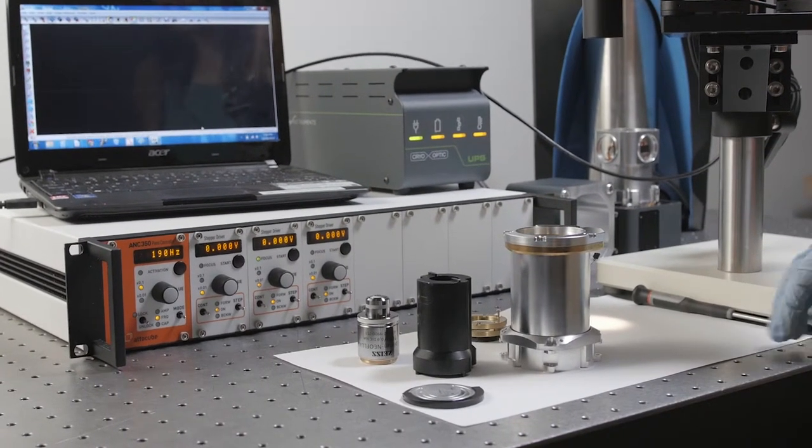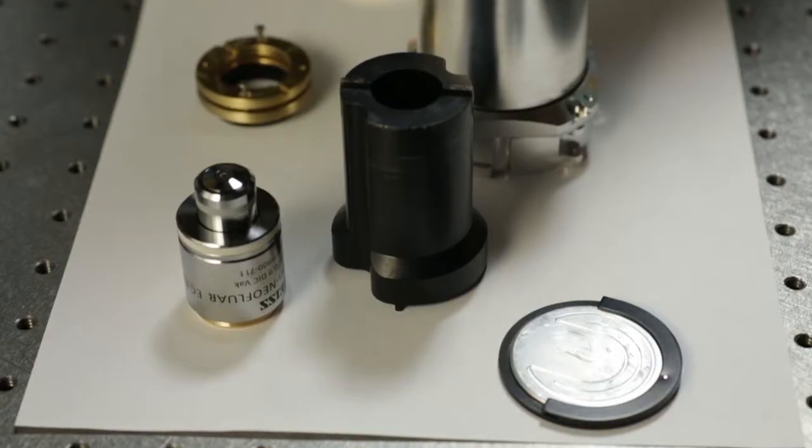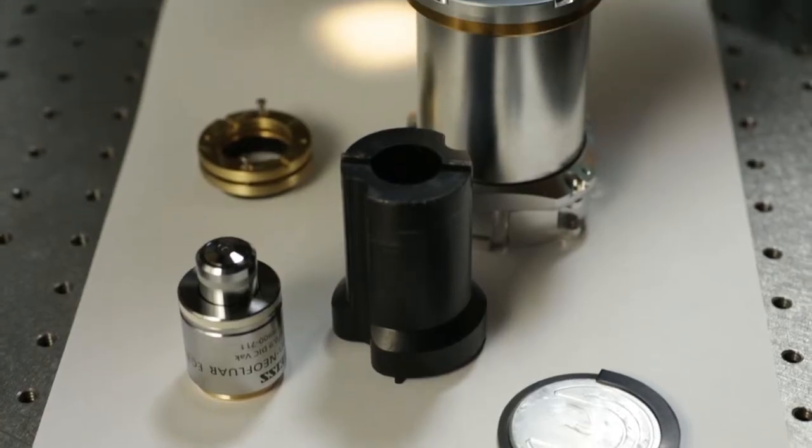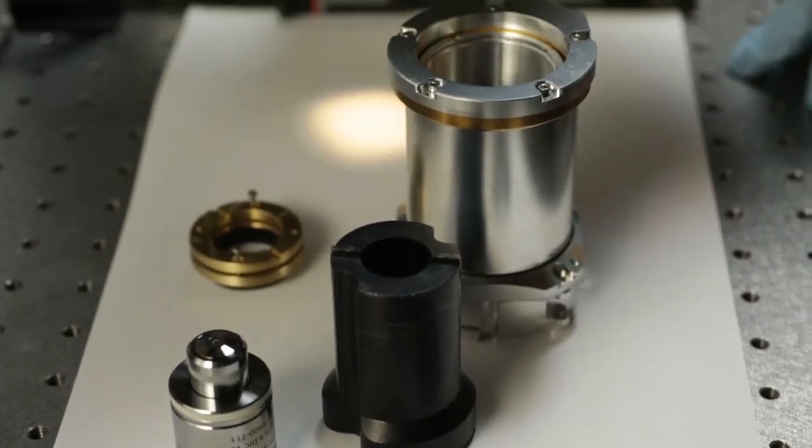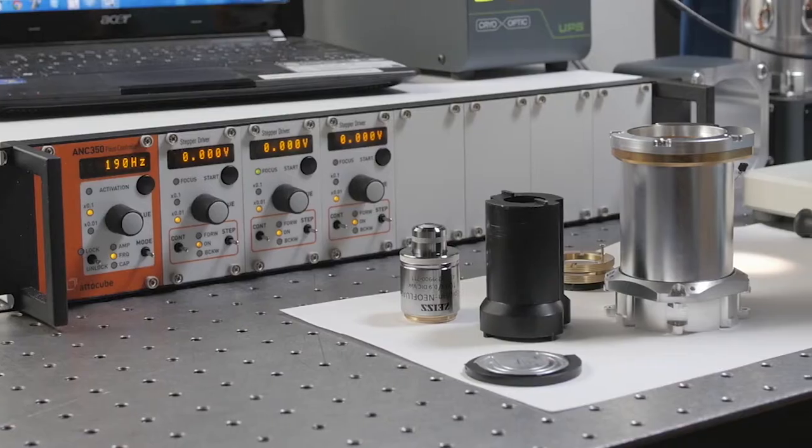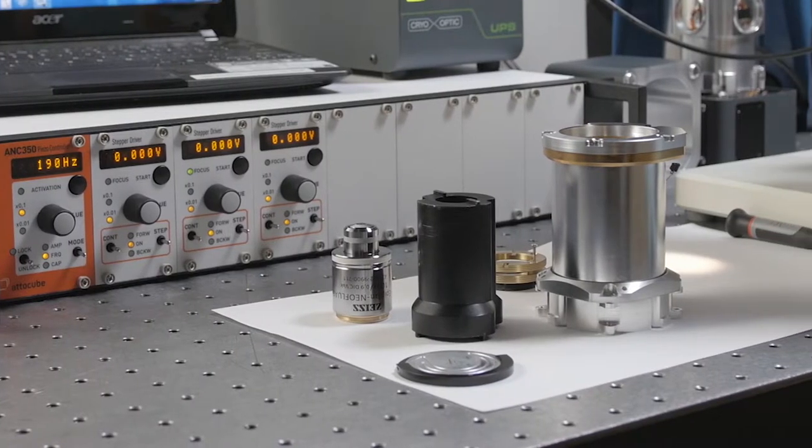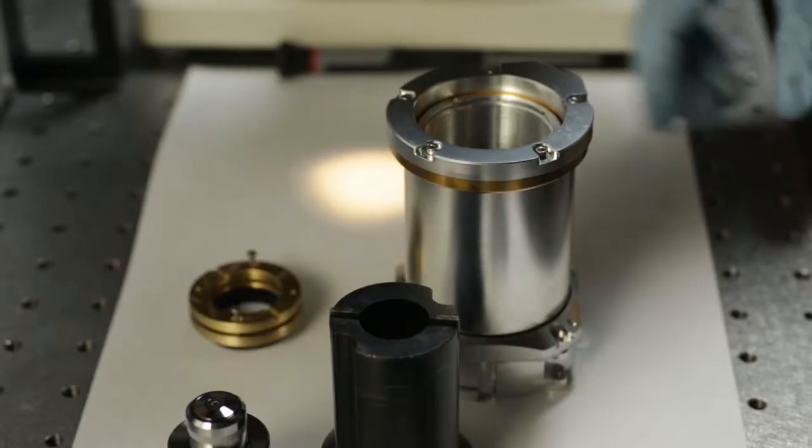The objective comes pre-aligned in the cryo-optic holder, but if you want to install your own objective or take the objective out for any reason, you can follow this procedure to align the objective.